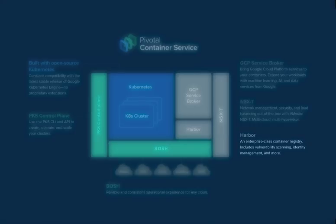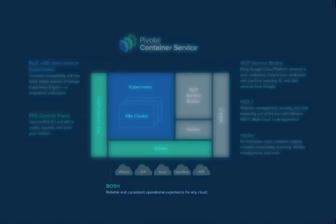VMware Harbor is an enterprise-class registry for storing, maintaining, and distributing container images. The entire environment is built on Bosch for simplified deployment, scaling, and self-healing.